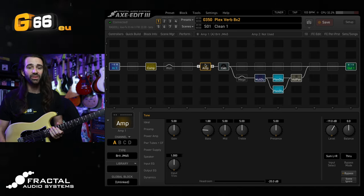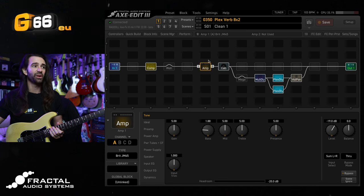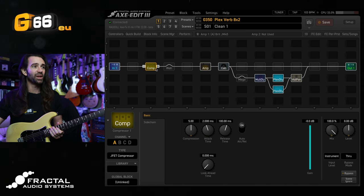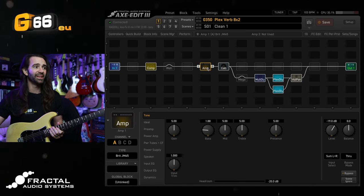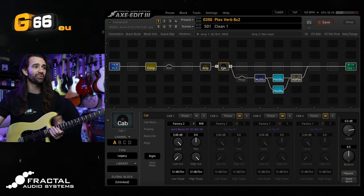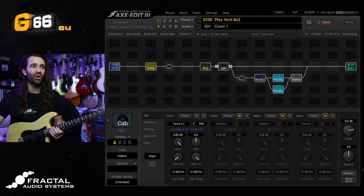The front end of the signal chain is pretty straightforward here. It is simply the JFET compressor into the BRIT JM45 and this factory 4x12 recto IR.